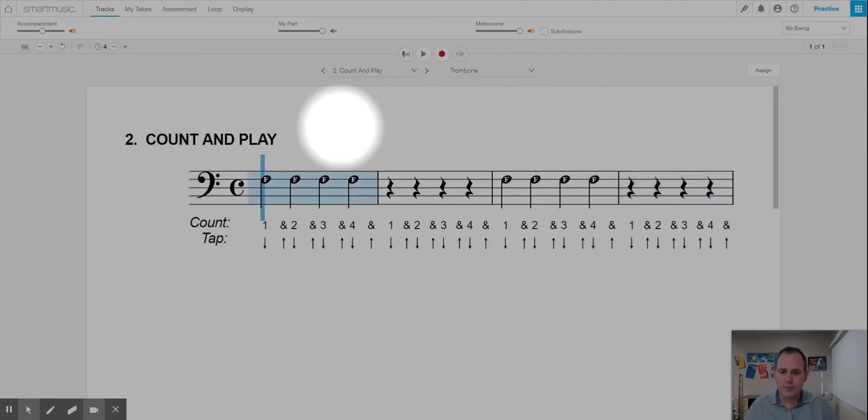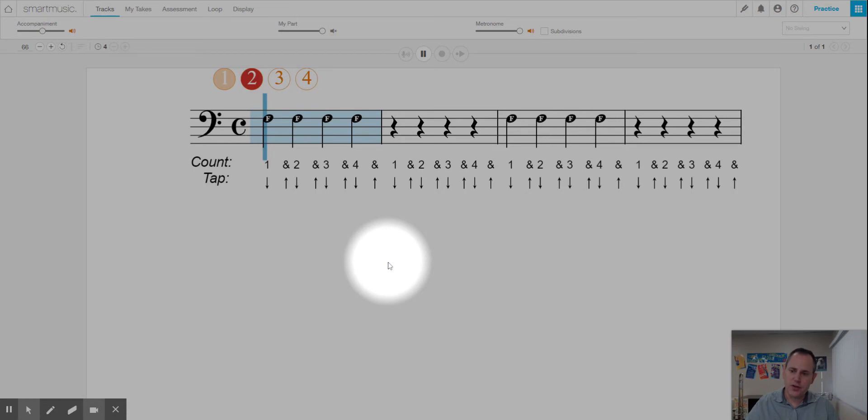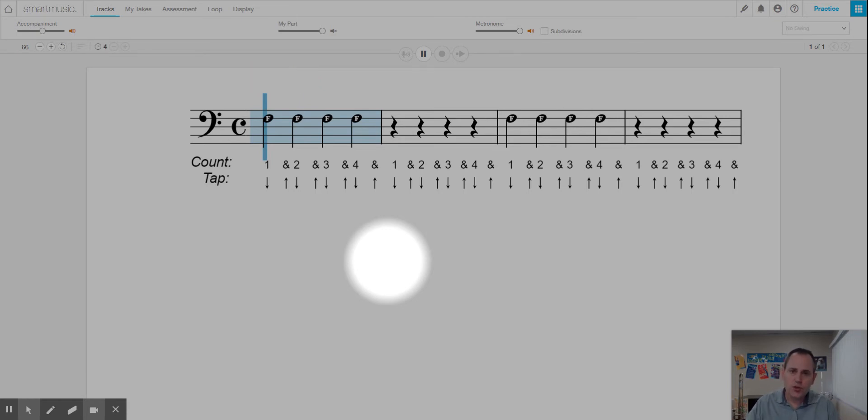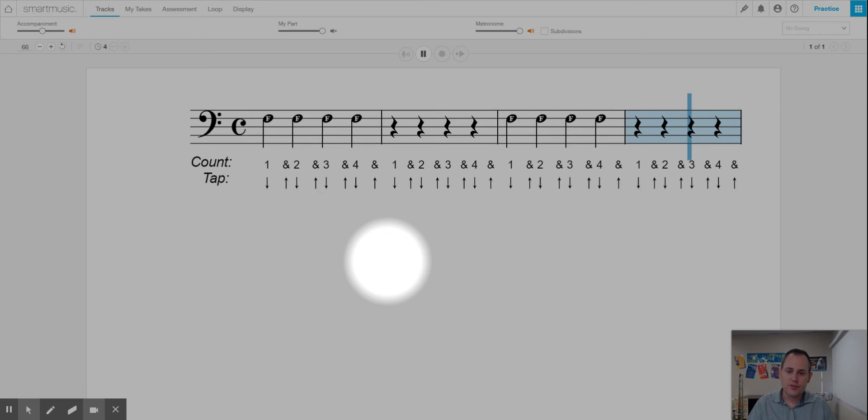Let's try it one more time. Keep the air blowing as you count. Ready? Two, two, two, two. Rest, rest, rest, rest. Two, two, two, two. Rest, rest, rest, rest. All right.